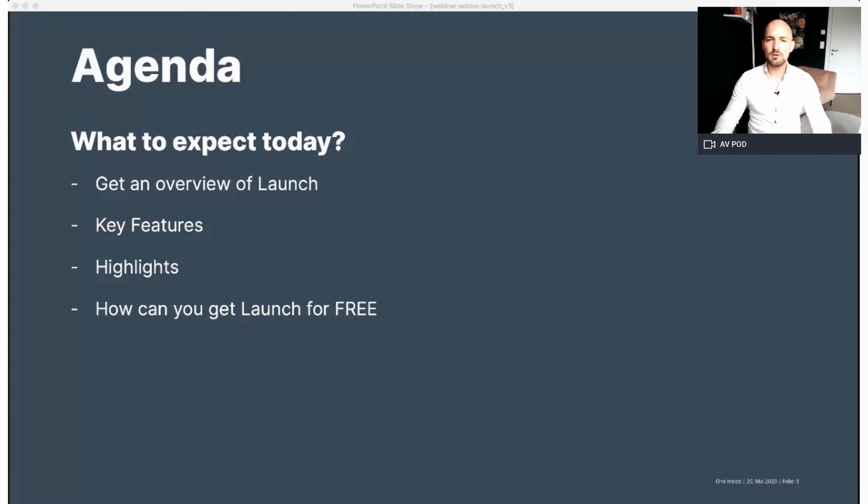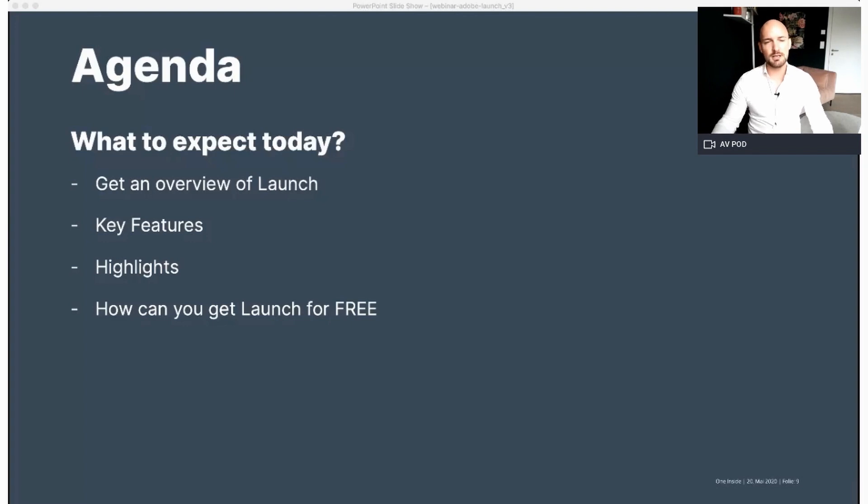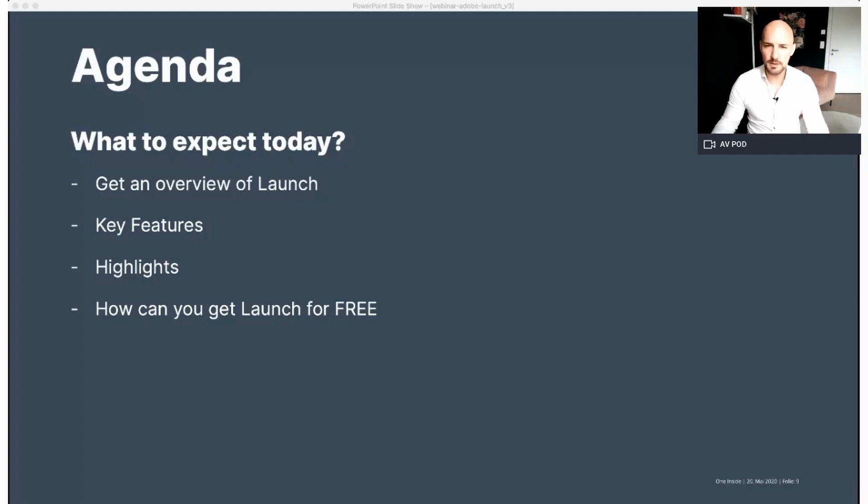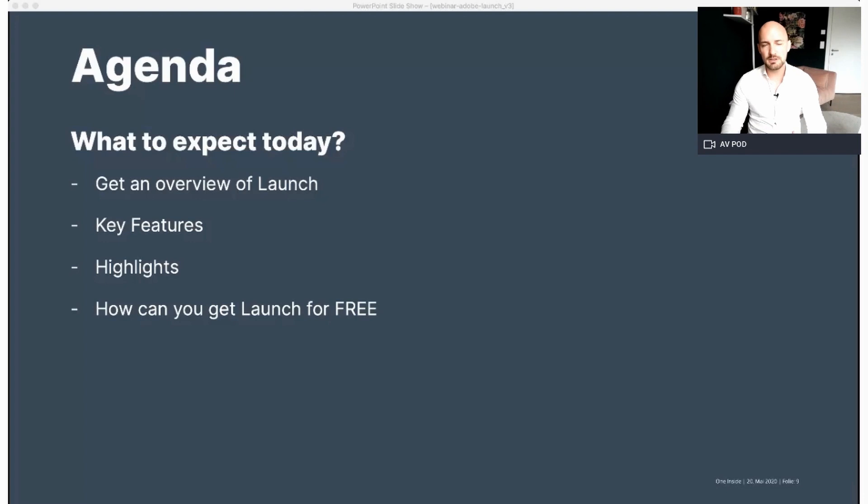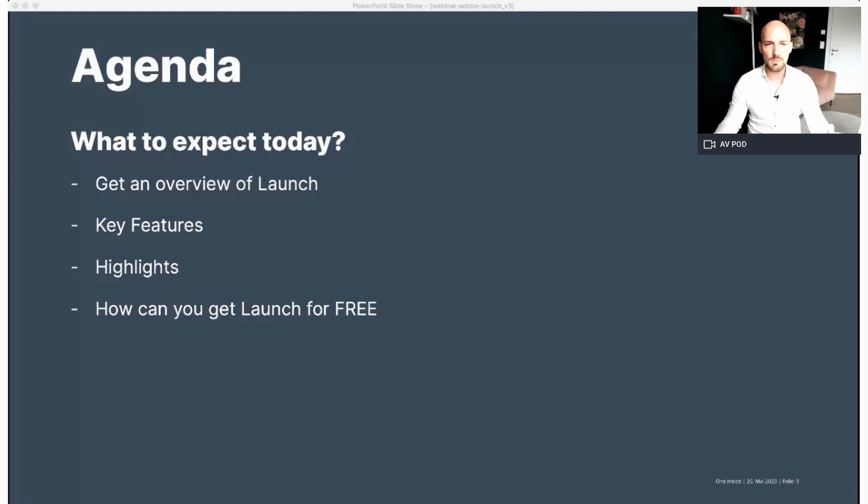What will you expect by today's webinar? You will get an overview of Launch by Adobe, all the key features and of course the highlights, and last but not least, how can you get Launch for free? So let's start with the overview.